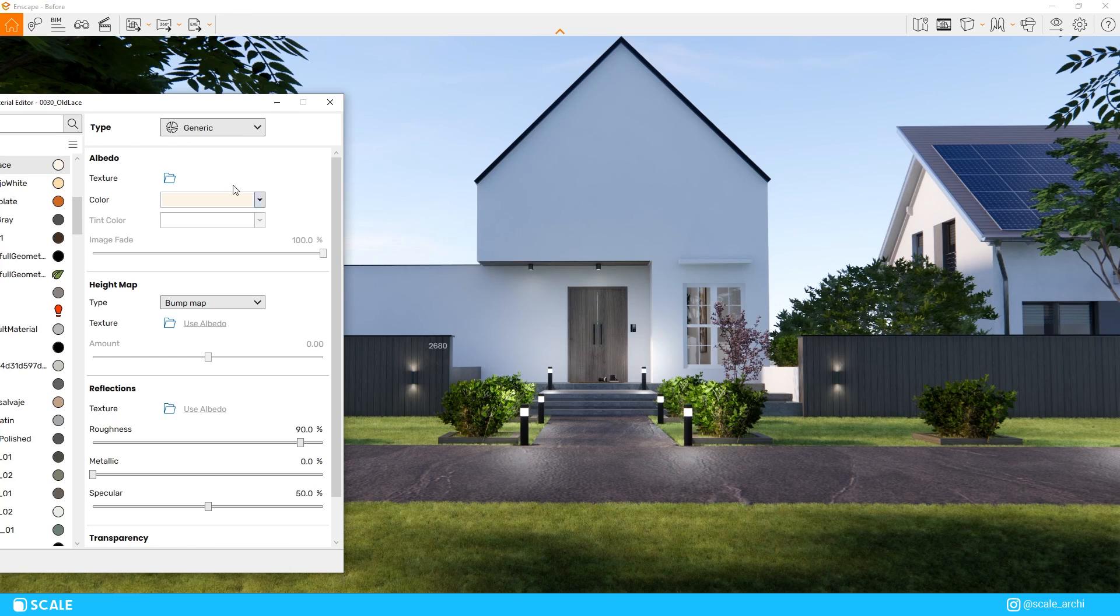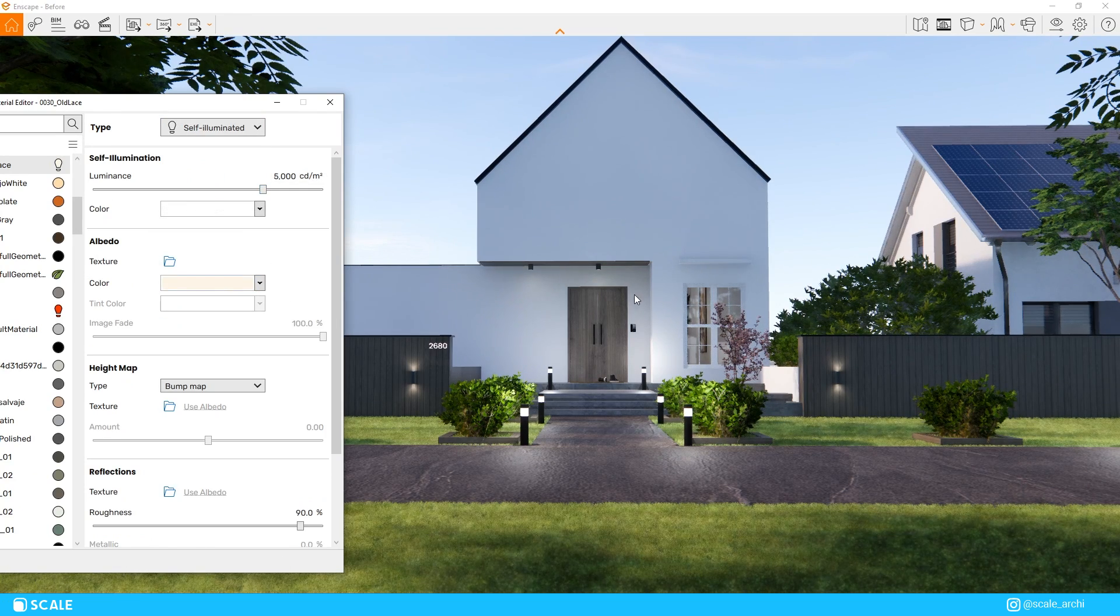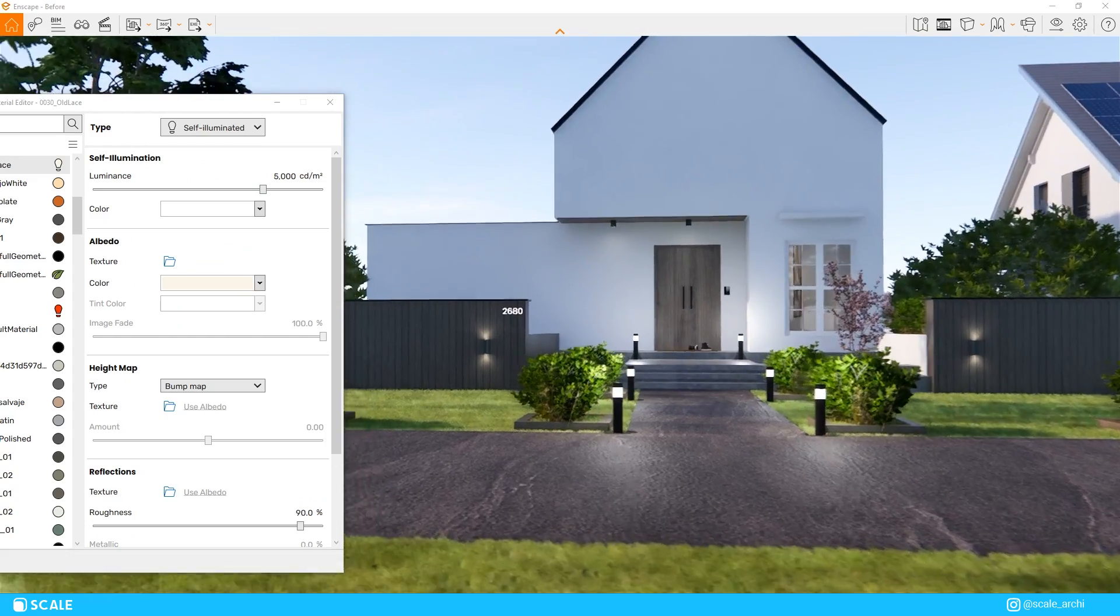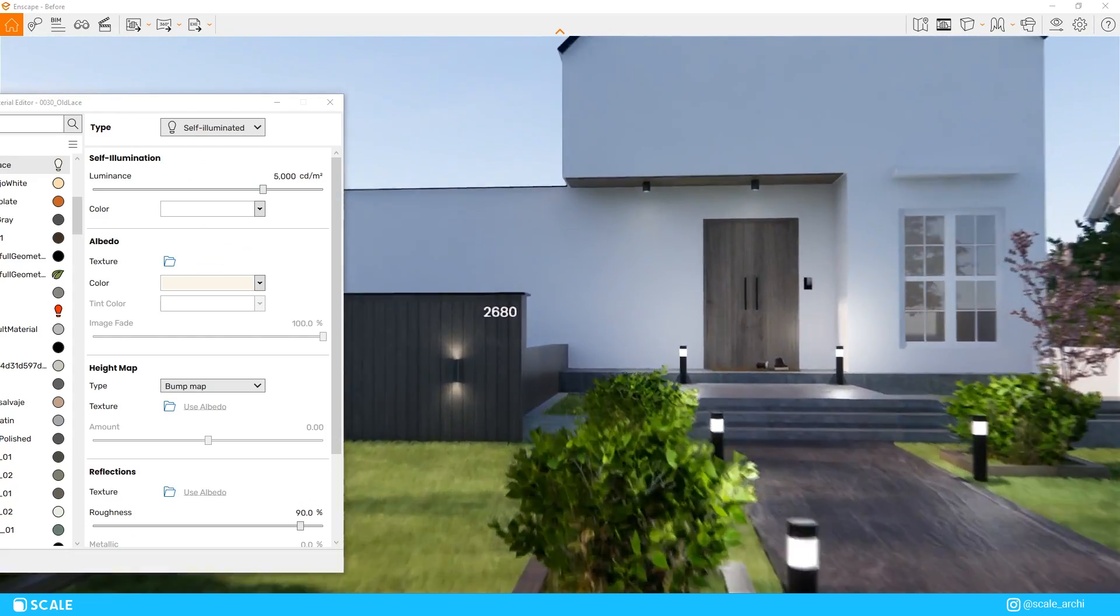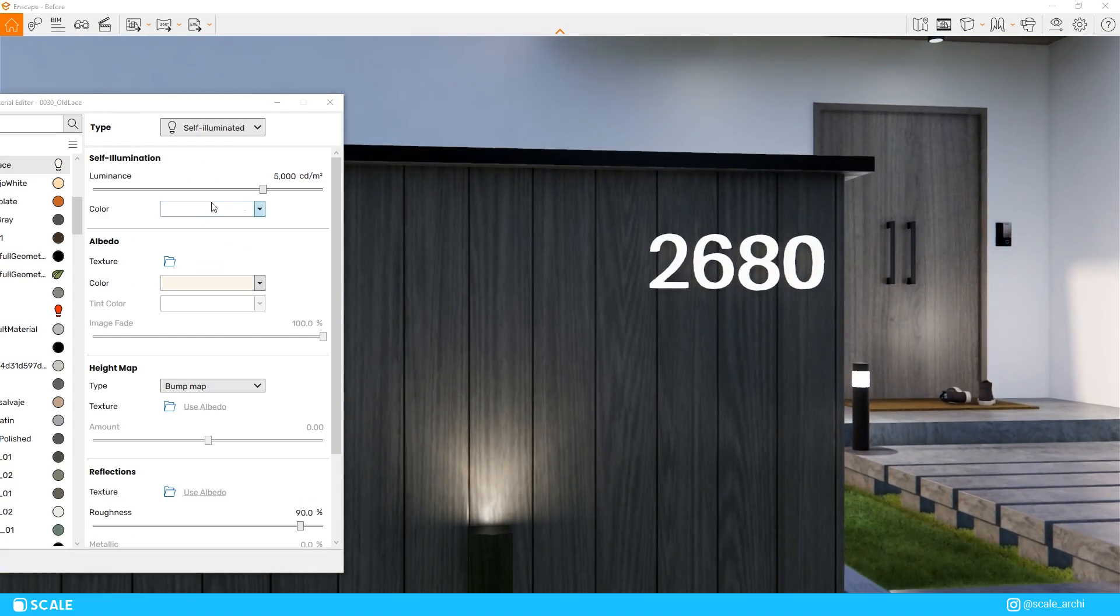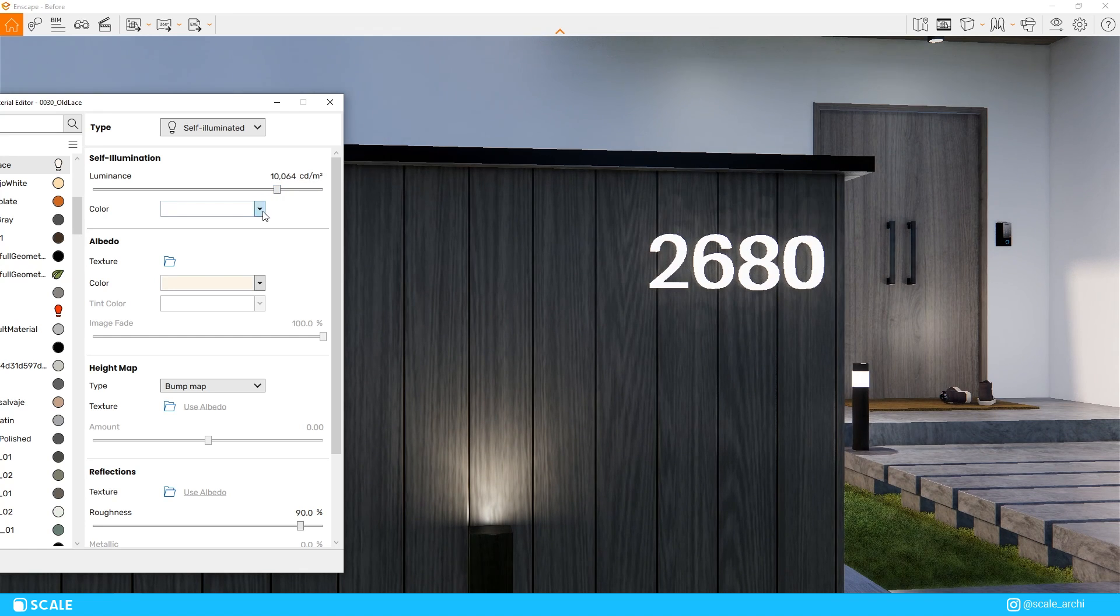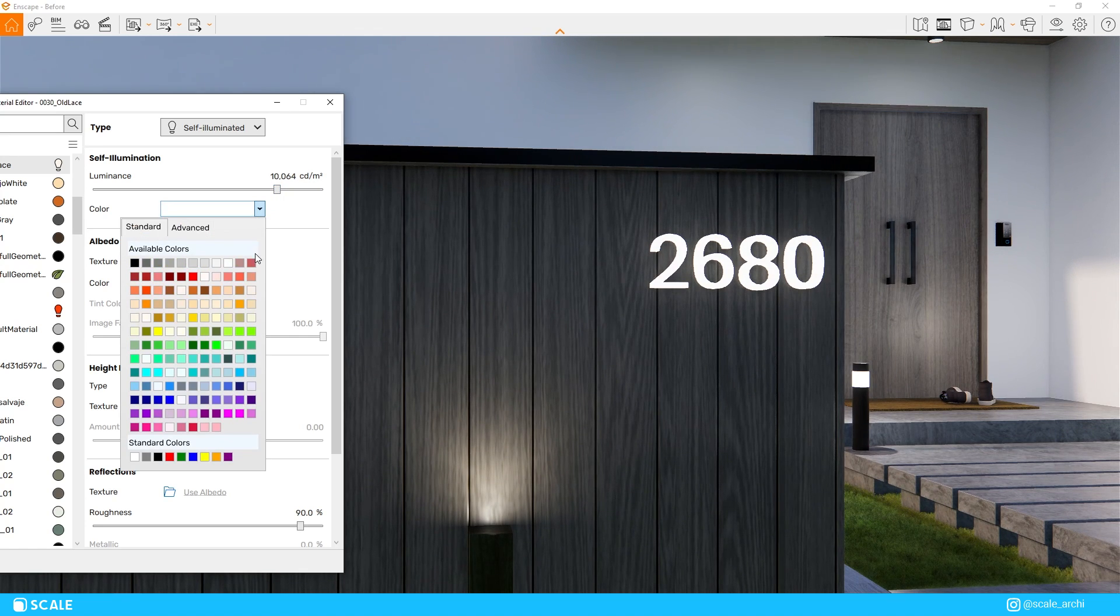We can also use this option for neon lights, and basically if the modeling already exists, we can just select the material and turn it to self-emissive, like the house numbers in this instance. And we can also change the color that it emits as well.